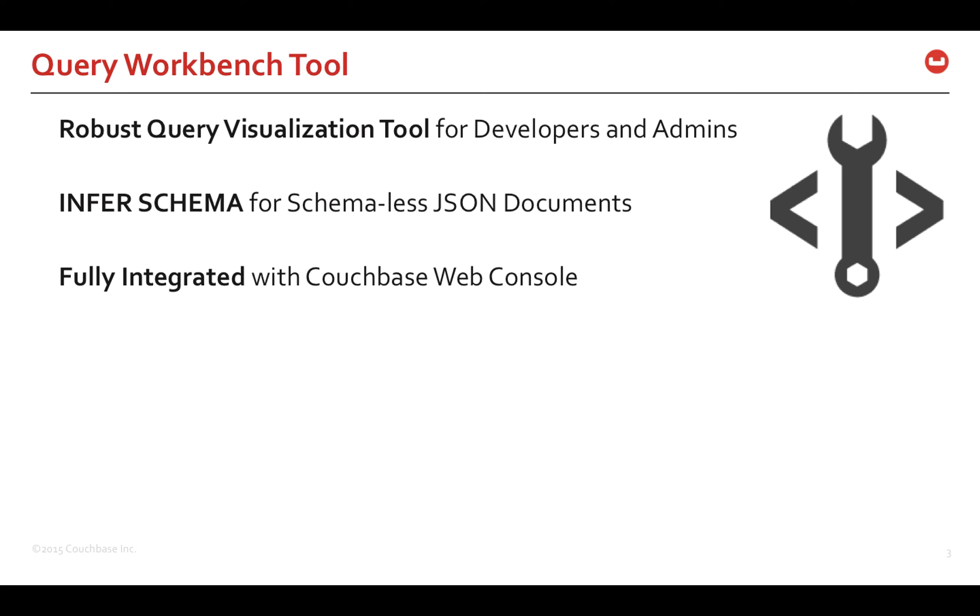Let's talk about the Query Workbench. Put simply, Query Workbench is a robust query visualization and development tool. It has some unique capabilities, such as it can infer schema from JSON documents, which are usually schema-less. Also, this tool is fully integrated with Couchbase web console.